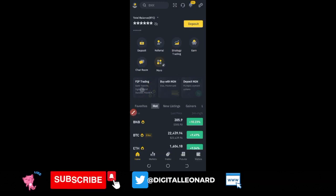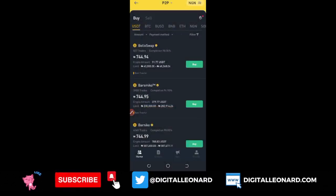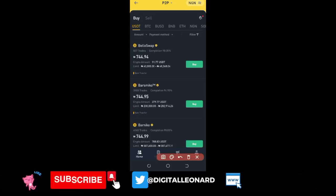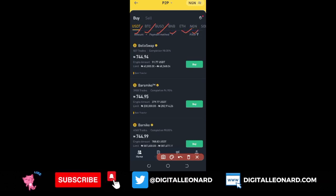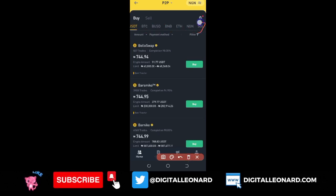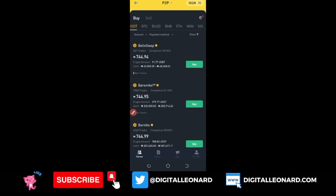Once you get the notification, click 'I have read' and then confirm — make sure you go through the terms to understand what Binance is saying. This is what the P2P trading interface looks like. The crypto you can trade on P2P includes USDT, BTC, BUSD, BNB, Ethereum, NGN (which is my local currency), and the Solana token. These are the tokens you can buy and sell on the Binance P2P interface.